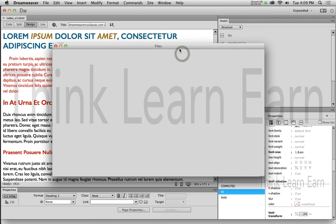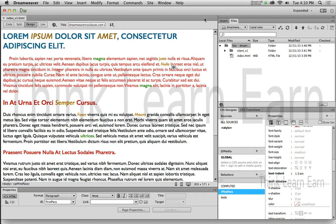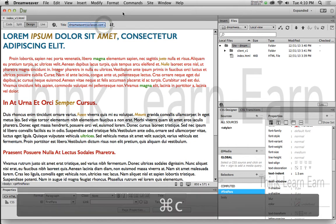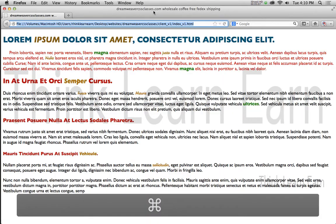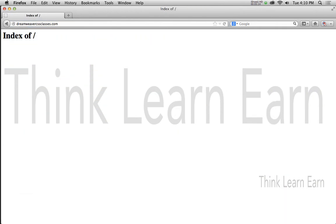Now I can take these files and transfer them to the web. Here's the exciting part — I'm going to go to the name of my site right now, copy this, and go to a web browser. This is a brand new raw site; there's nothing on it at all. It doesn't even have an index page — it's just a directory of nothing.